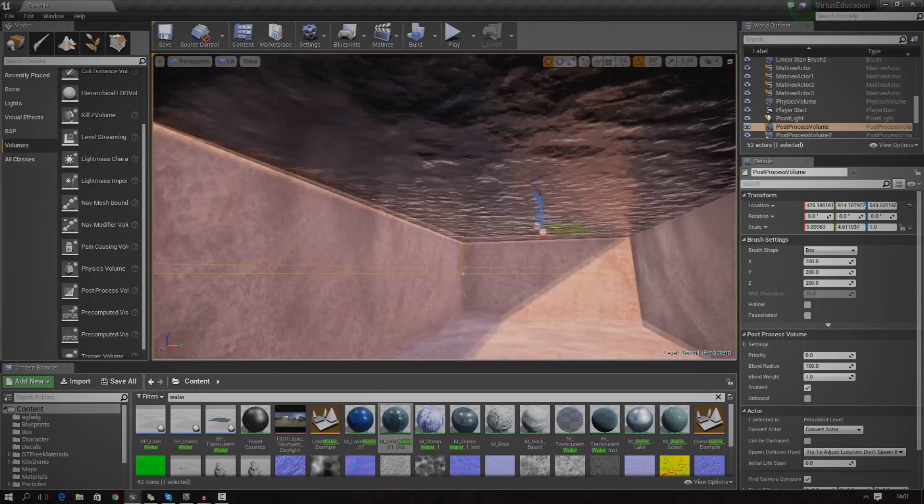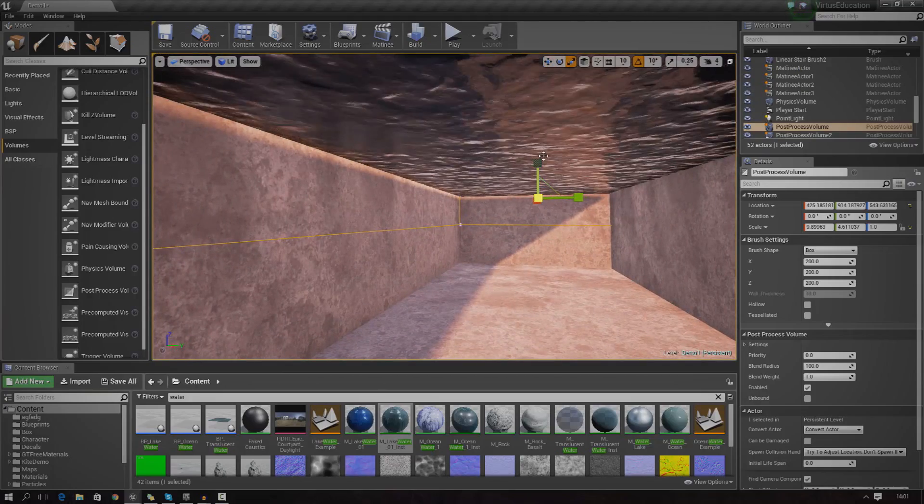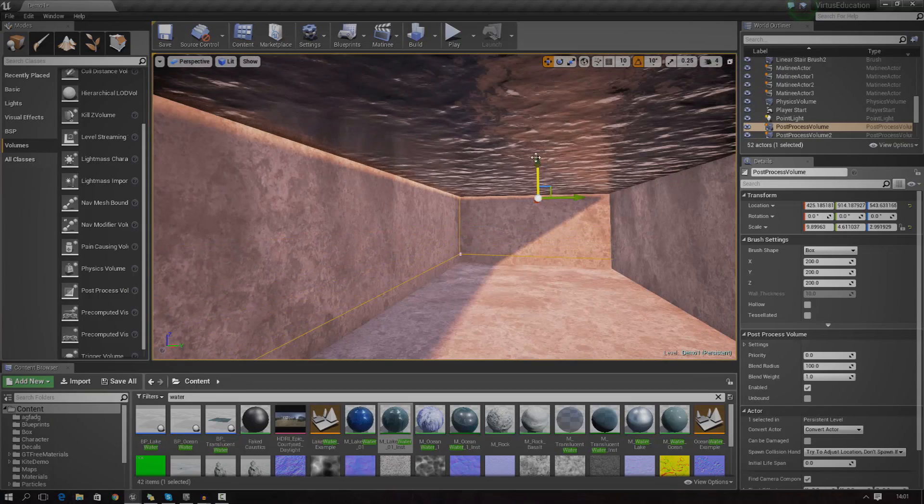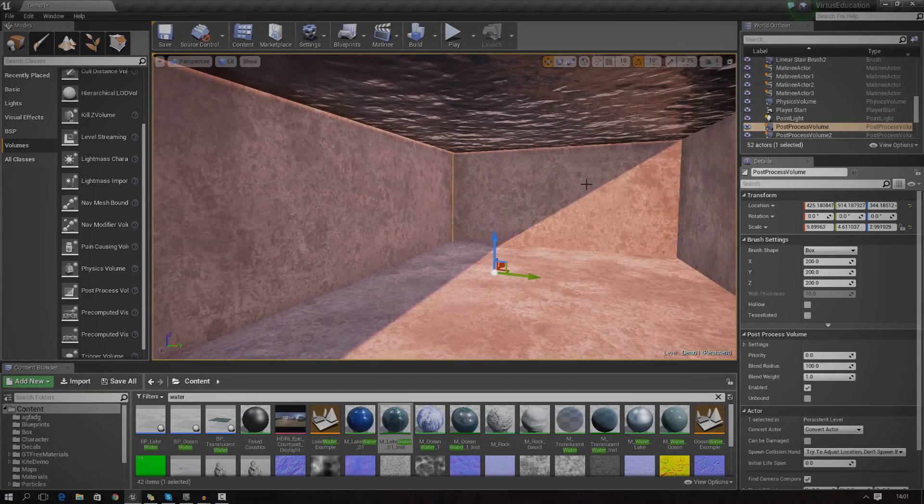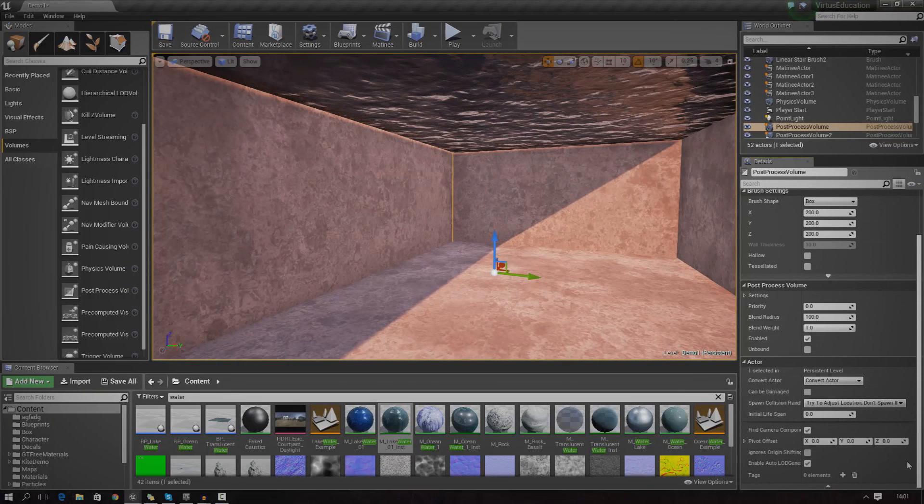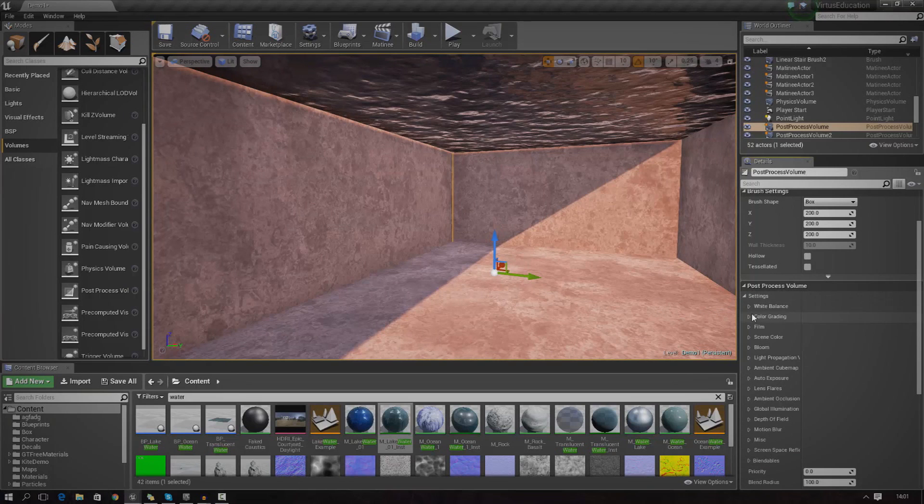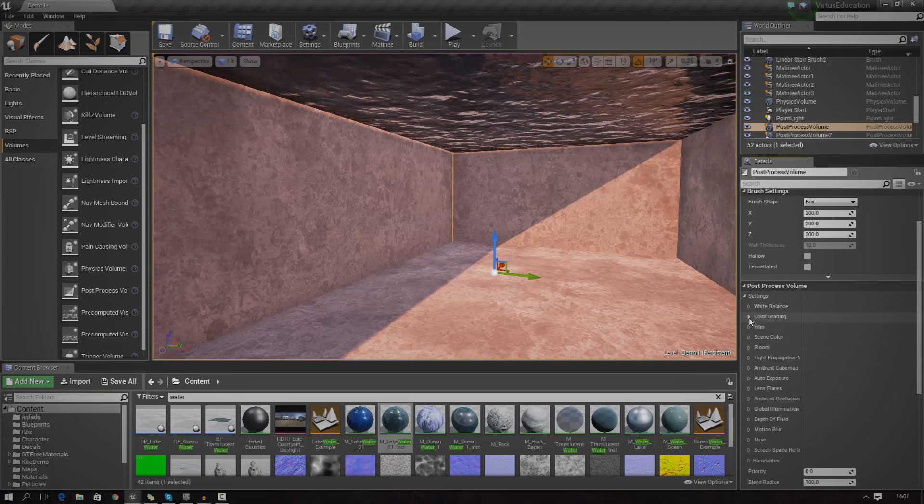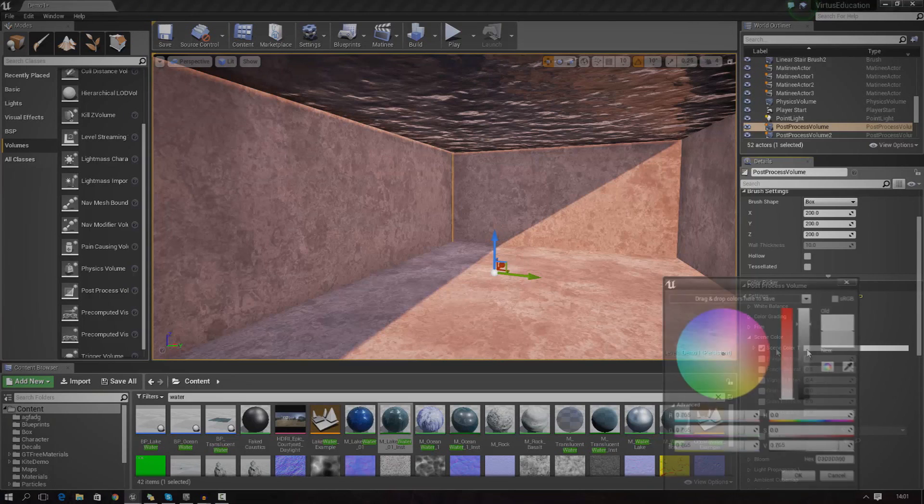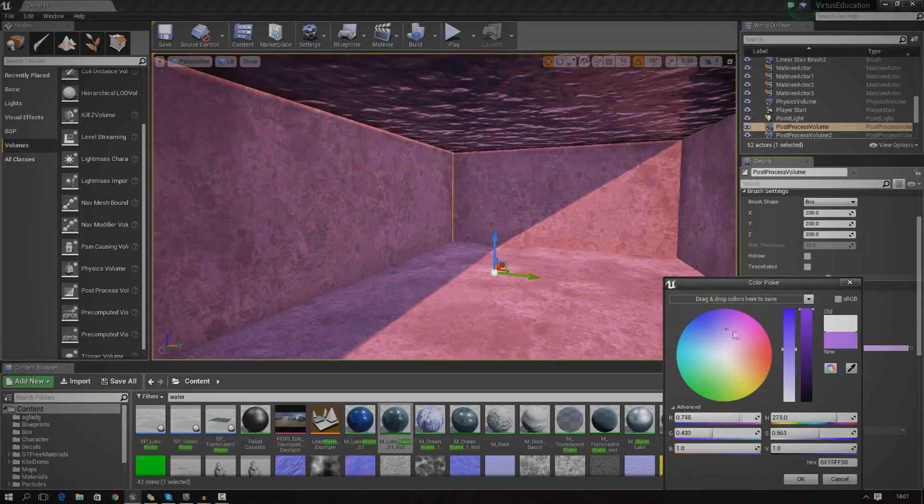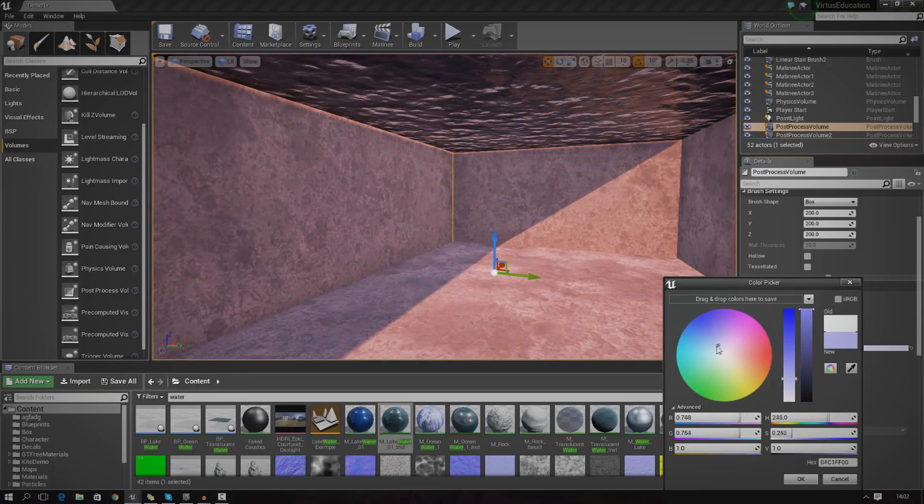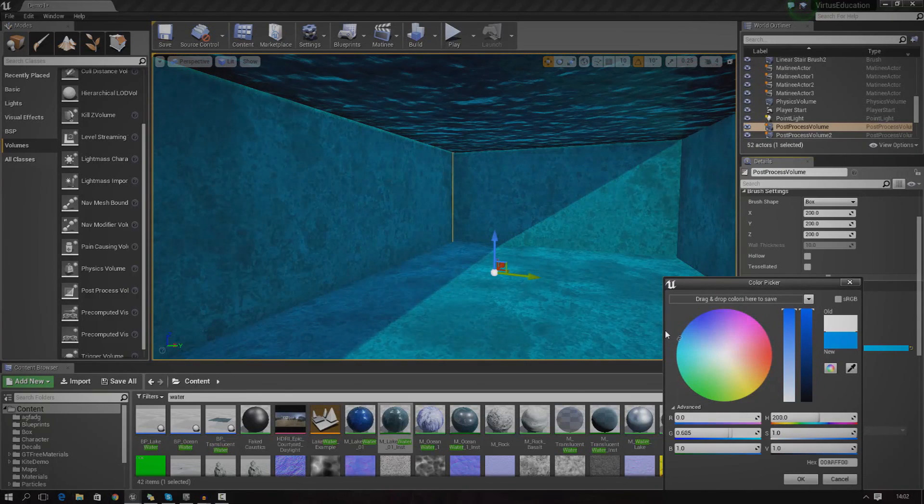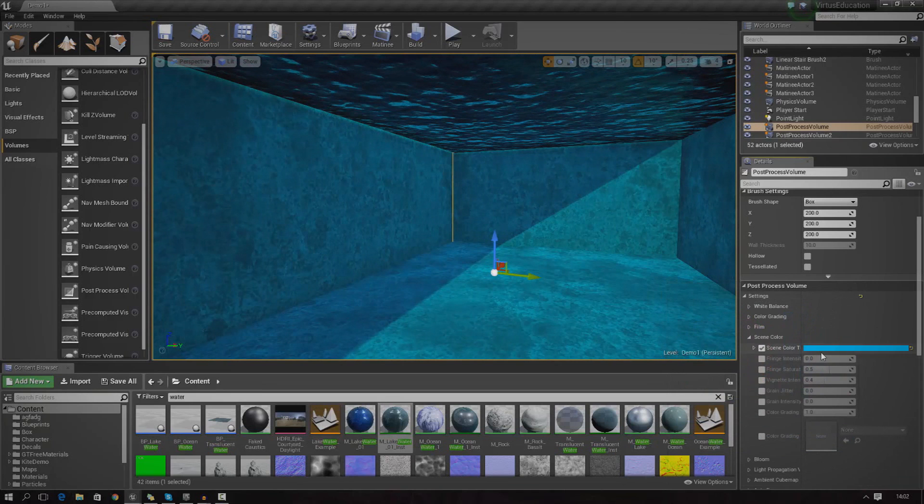With the post-processing volume selected, I'm going to go ahead and adjust some of the settings. First thing first, I'm going to use scene color and we're going to change this to a blue. You can make it red, green, you can make it a brown if you want it to be like dirty water. But for me, I'm just going to use this dark blue sort of color here and that's going to work pretty much just how I want it to.